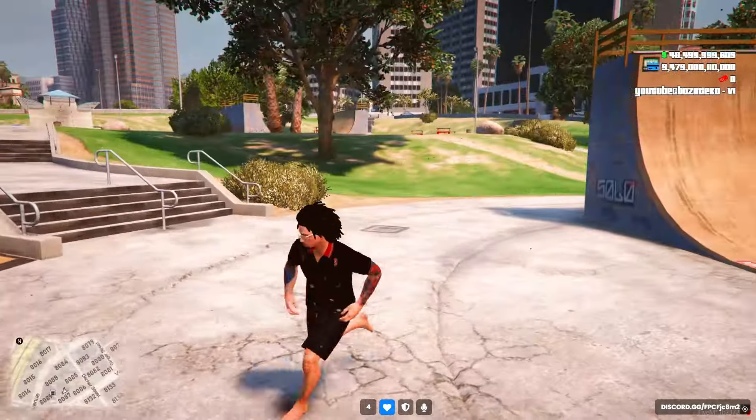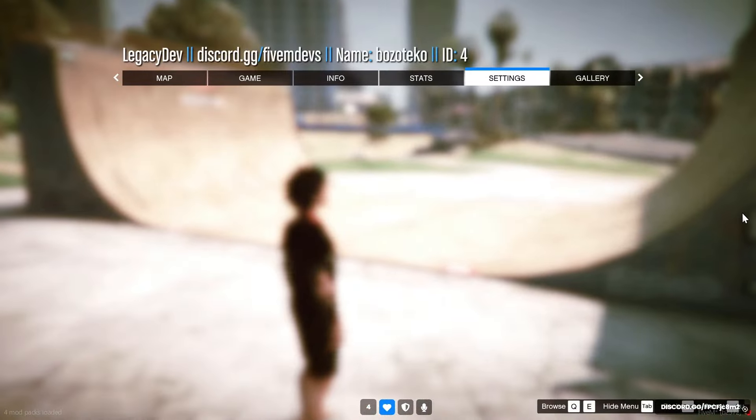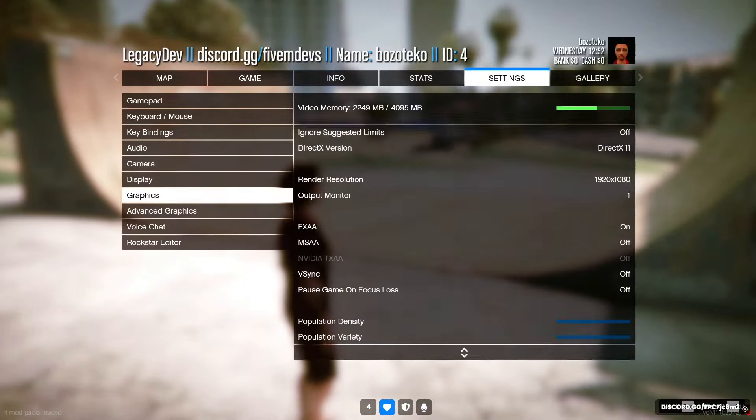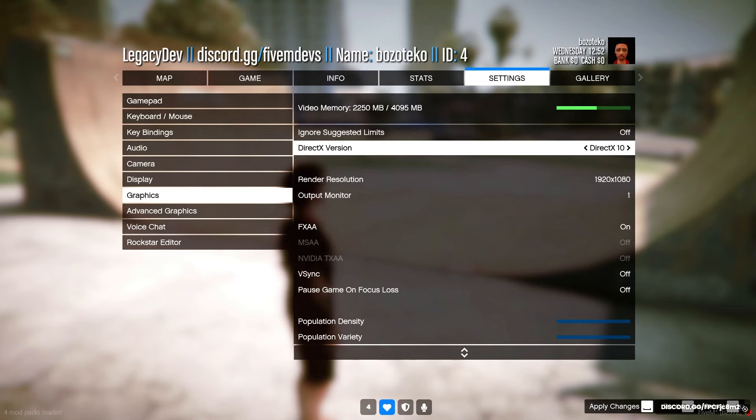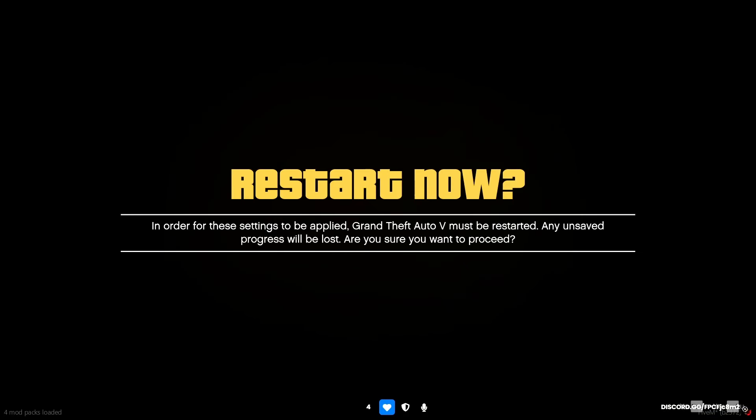Okay, so before we start, just so I don't forget, you want to go to your settings, go to graphics, change to DirectX 10, and just put that on. And then let's get into the video.